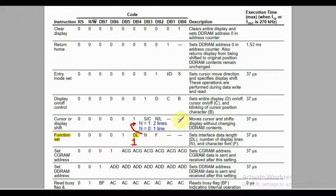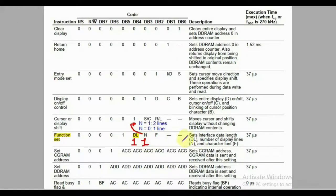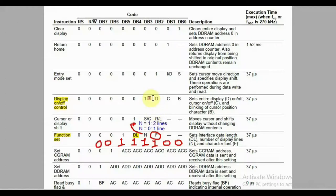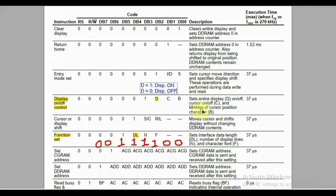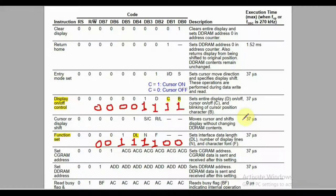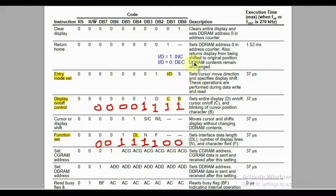The next bit sets the number of lines: zero for one line, one for two lines. Even though it's a 16x2 display, each line can hold up to 40 characters but only 16 are shown — you can shift left or right to reveal the rest. We set this bit to one. There's also a font selection bit, which we set to one. Next is the display on/off command, which controls whether characters are shown. We turn the display on, enable the cursor, and set it to blink.